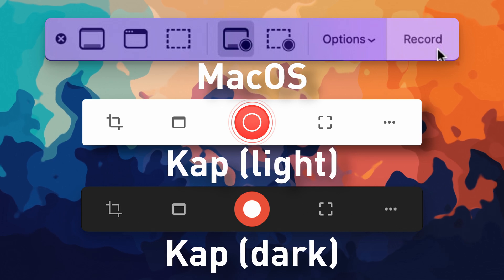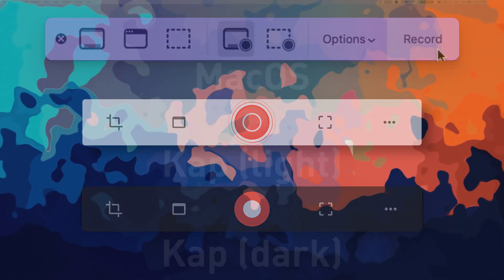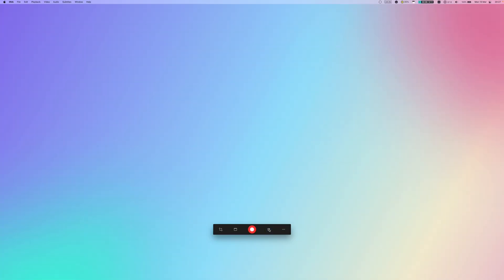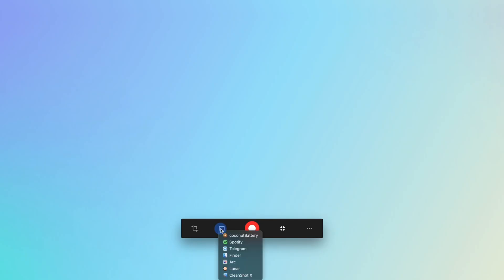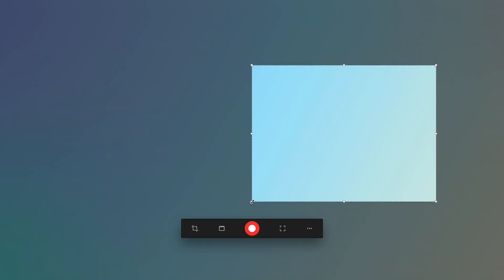Here you can either select a full screen, window, or drag over an area to record. A cool feature here is that you can select a desired aspect ratio. This can be very useful in multiple ways.